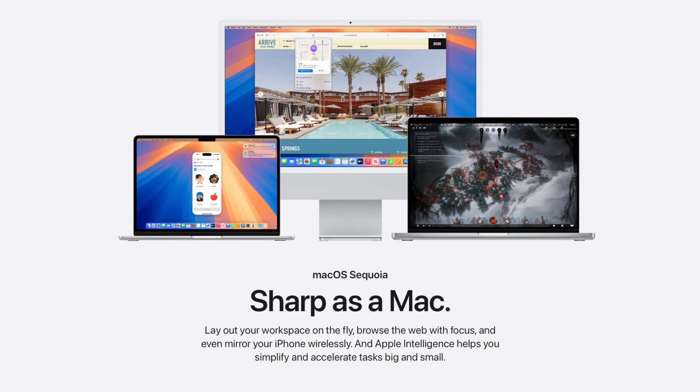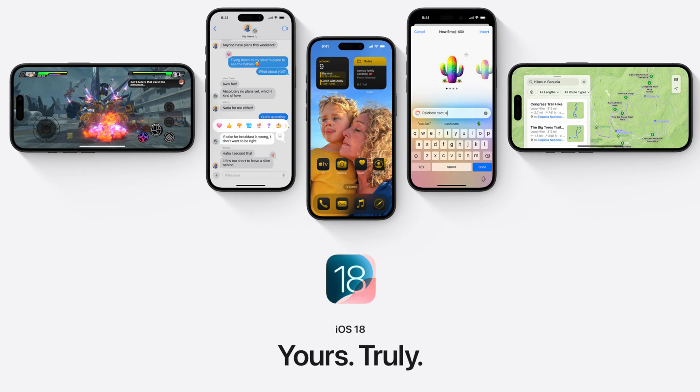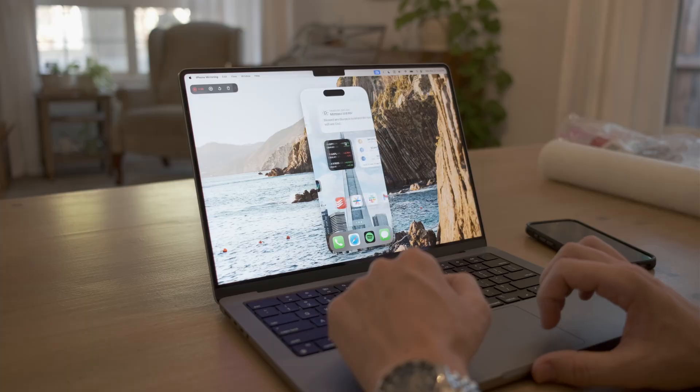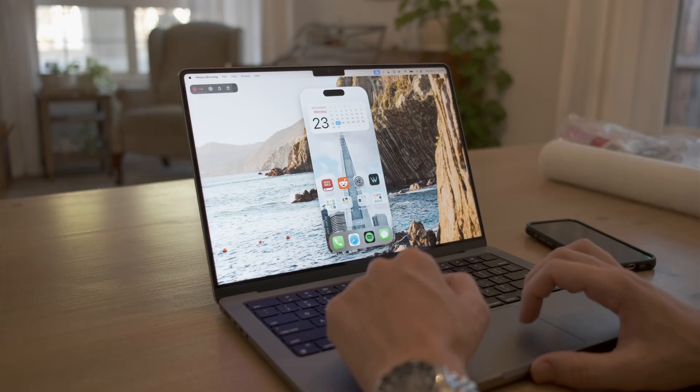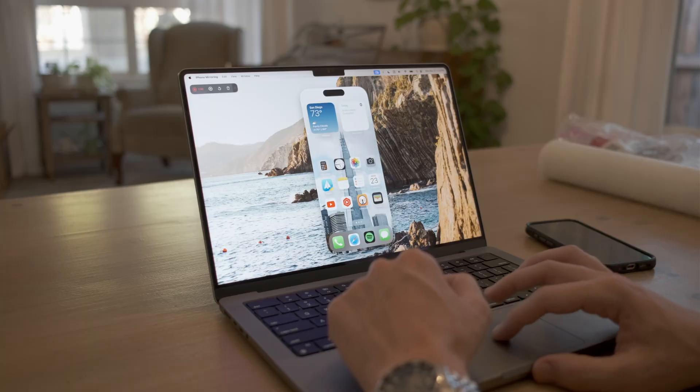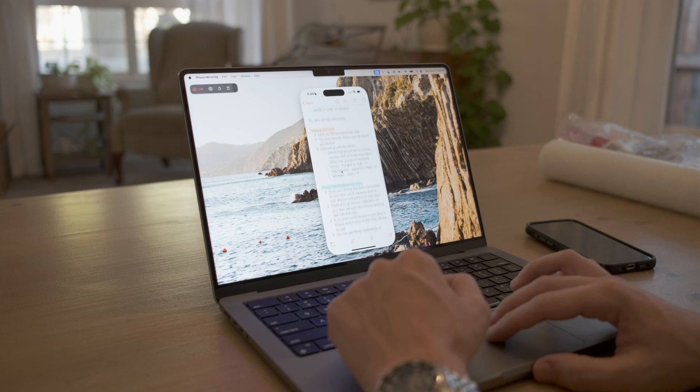With macOS 15 Sequoia and iOS 18, you can now mirror your iPhone screen directly onto your Mac or MacBook, allowing you to interact with notifications, open apps, and do all sorts of things without ever having to pull your phone out of your bag. So let's get into it.